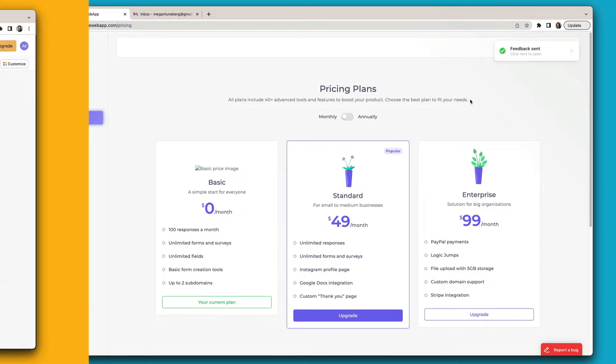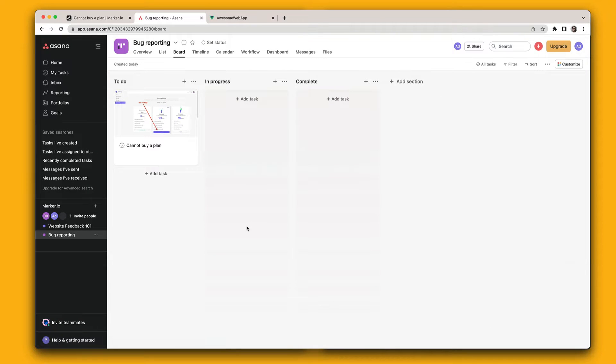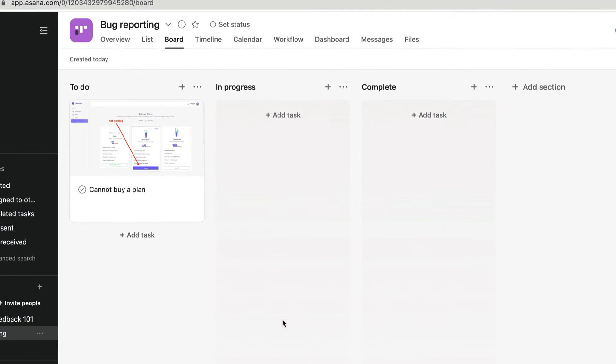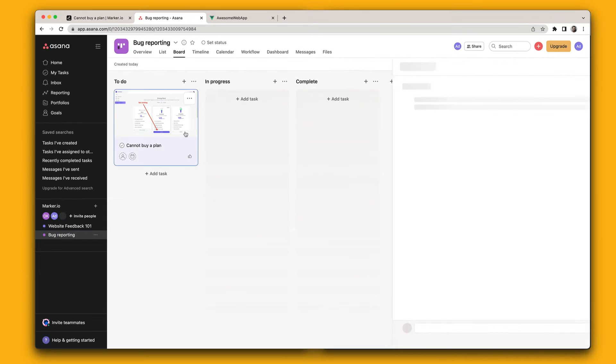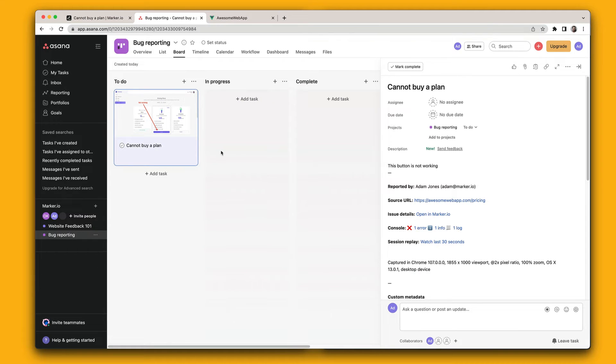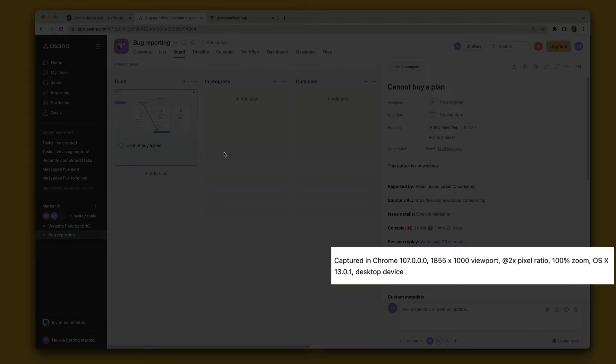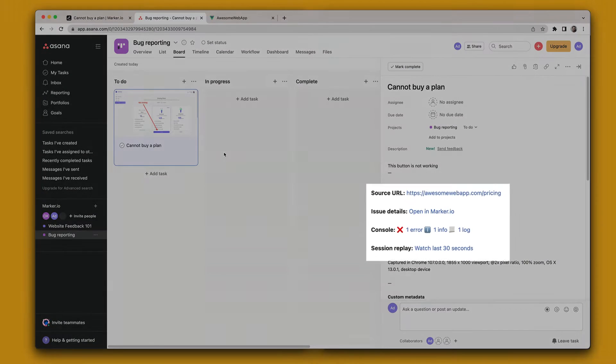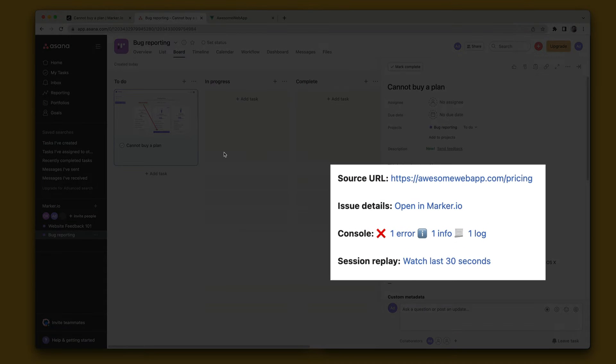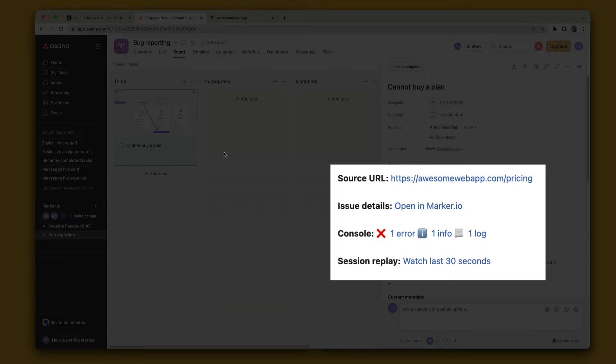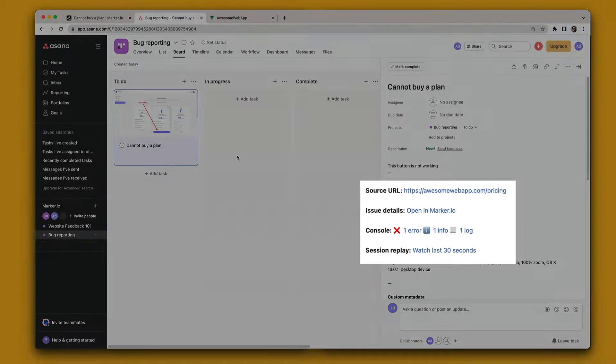Now jumping into Asana, your development team will see the new task with the annotated screenshot. Each issue created through the MarkerIO widget includes useful technical information such as your customer's browser version, operating system and screen size, the page exact URL, console and network log, session replay, and more.